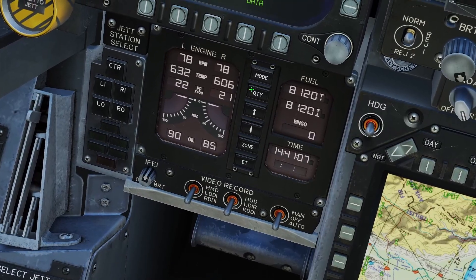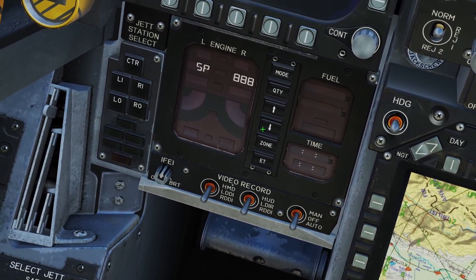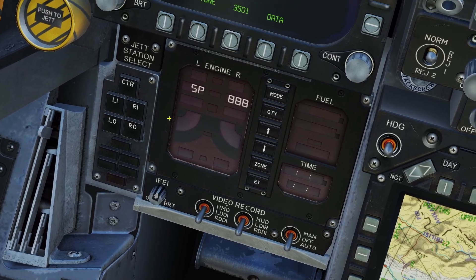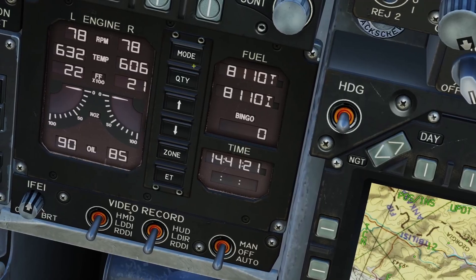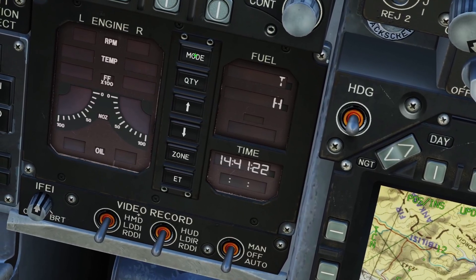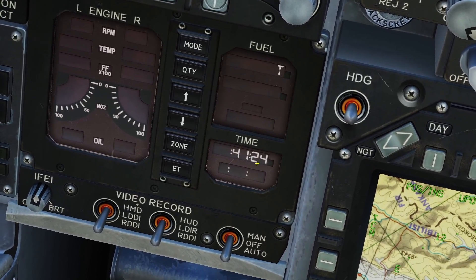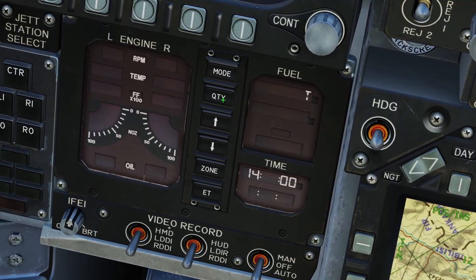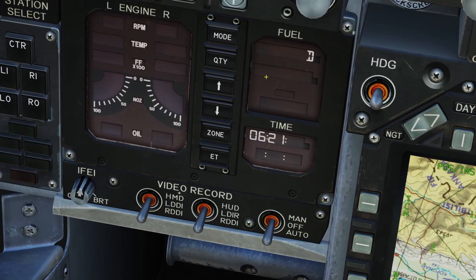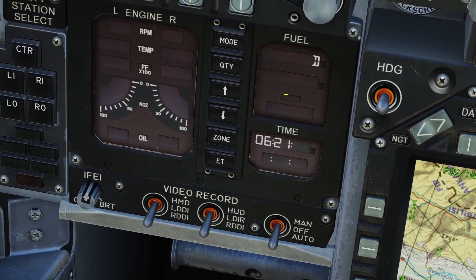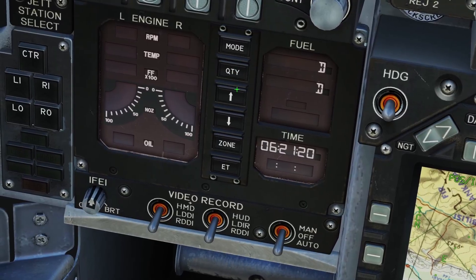If you press the mode button it switches to this display and I'm not really sure what it does — the manual didn't really explain it — but if you double click the mode button it lets you adjust the time and date. You can press quantity to cycle through hours and minutes, and if you keep pressing it you can adjust the year, month, and day.